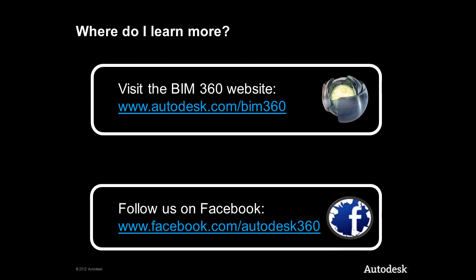To learn more about Autodesk BIM 360, please visit our website, www.autodesk.com/bim360, or find us on Facebook. Thanks a lot!